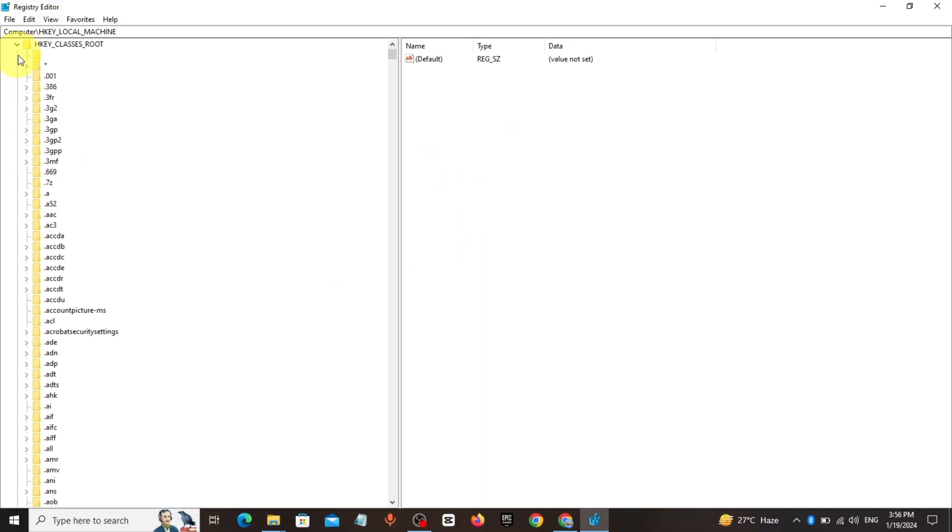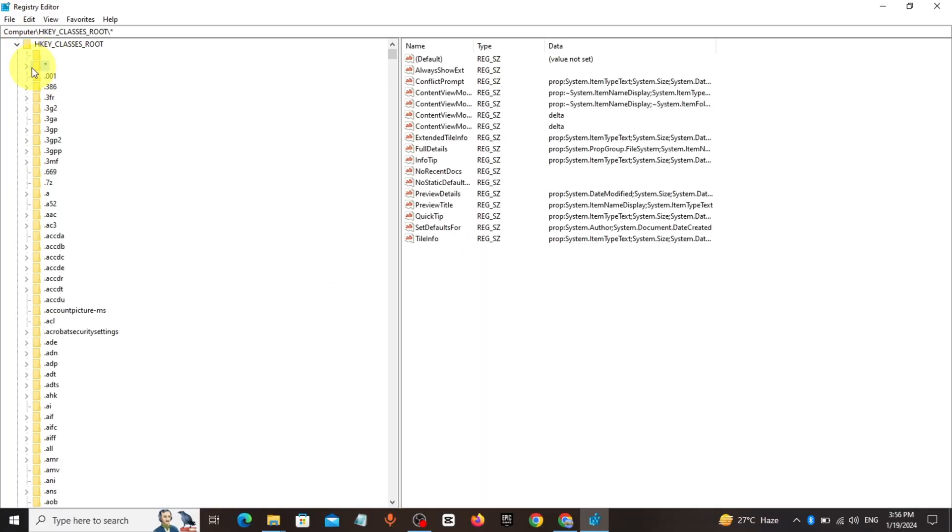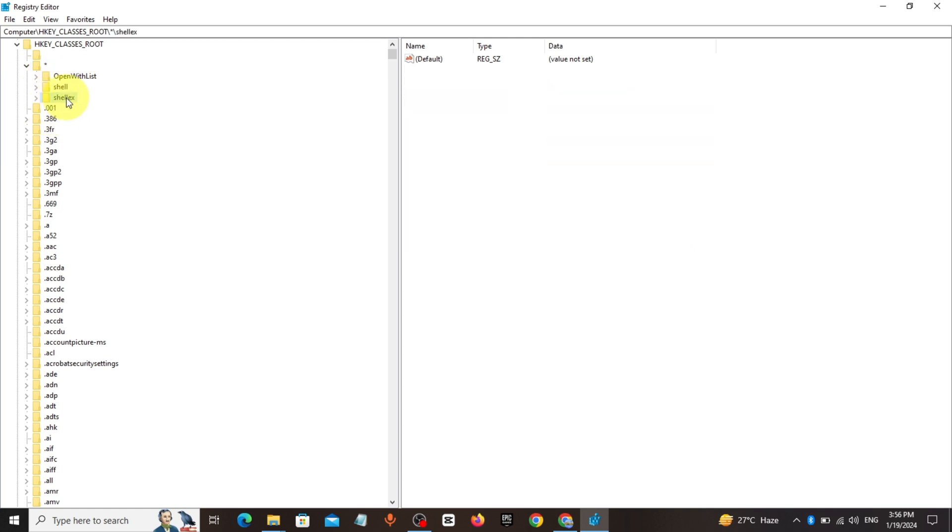Expand HKEY_CLASSES_ROOT, expand star, expand shellx, expand context menu holder.